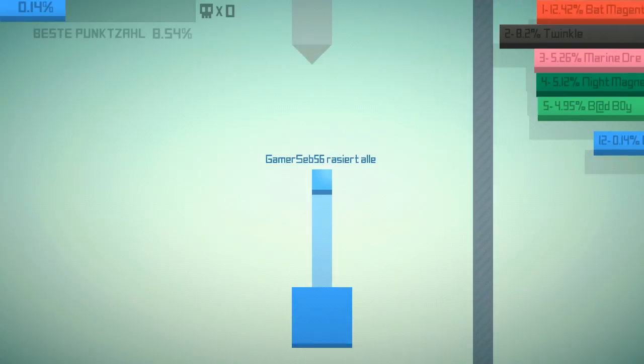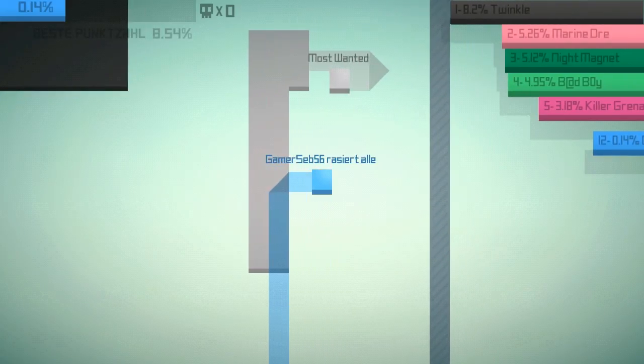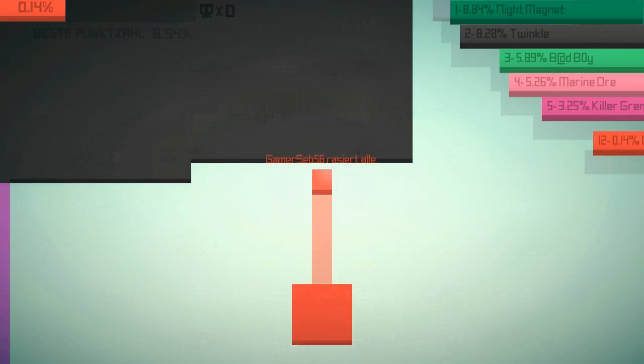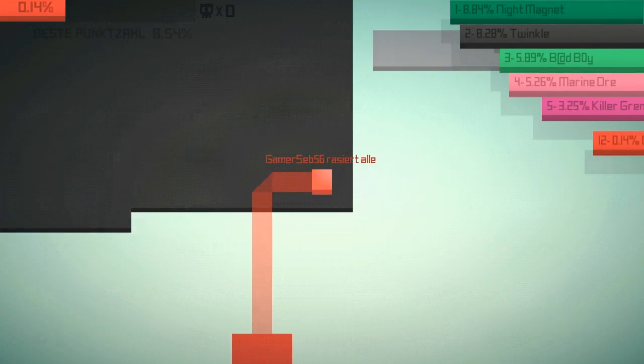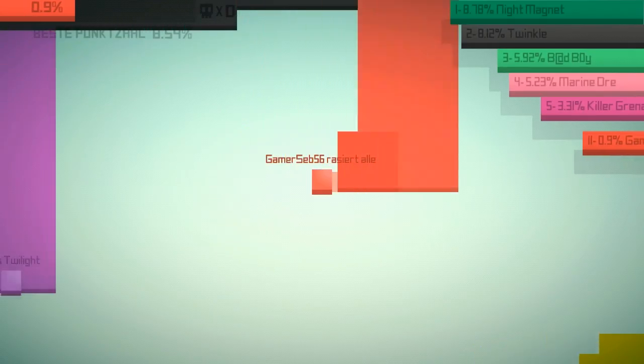Also, mein Name sagt auf jeden Fall alles. Aber gut. Ich hab auch null Erfahrung in diesem Spiel.